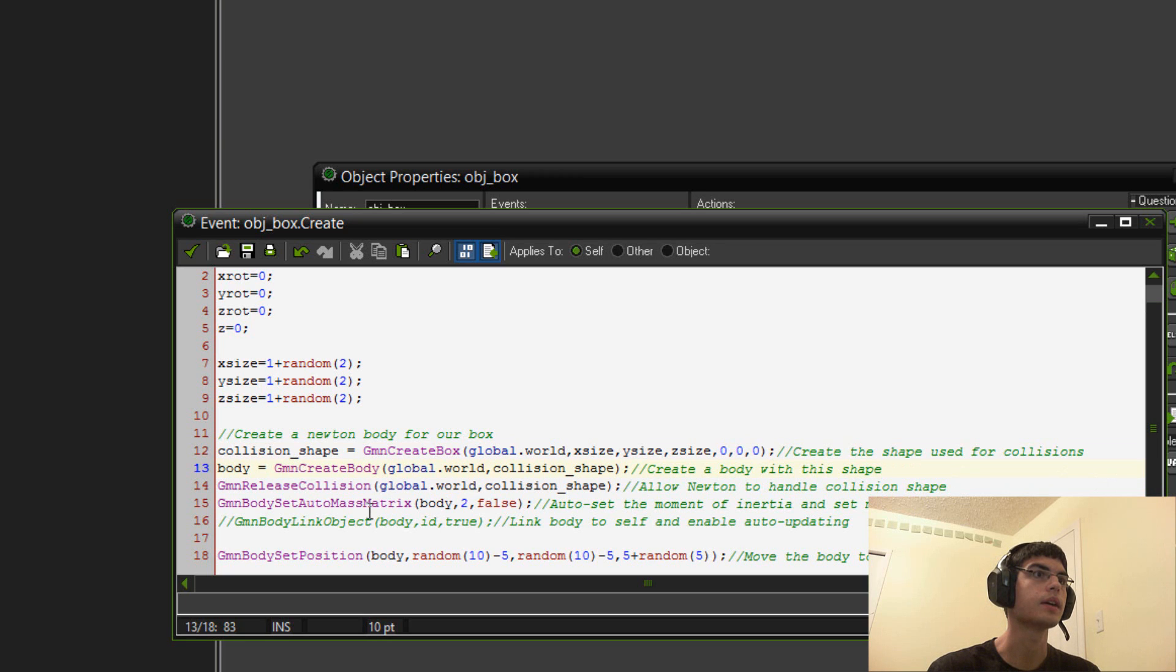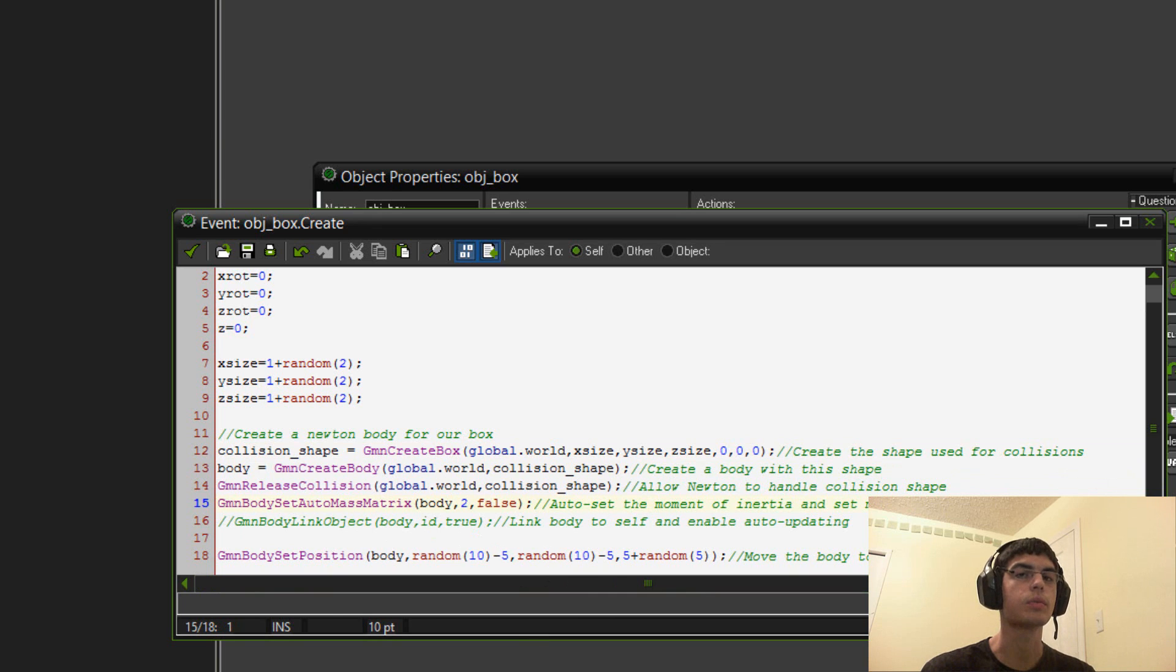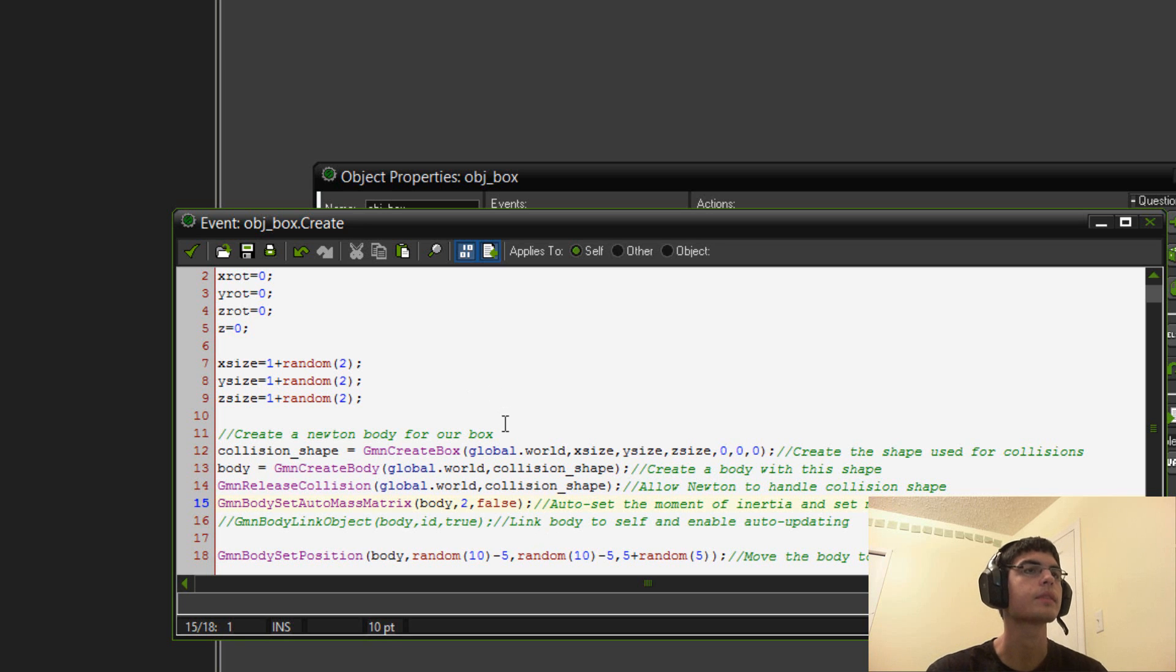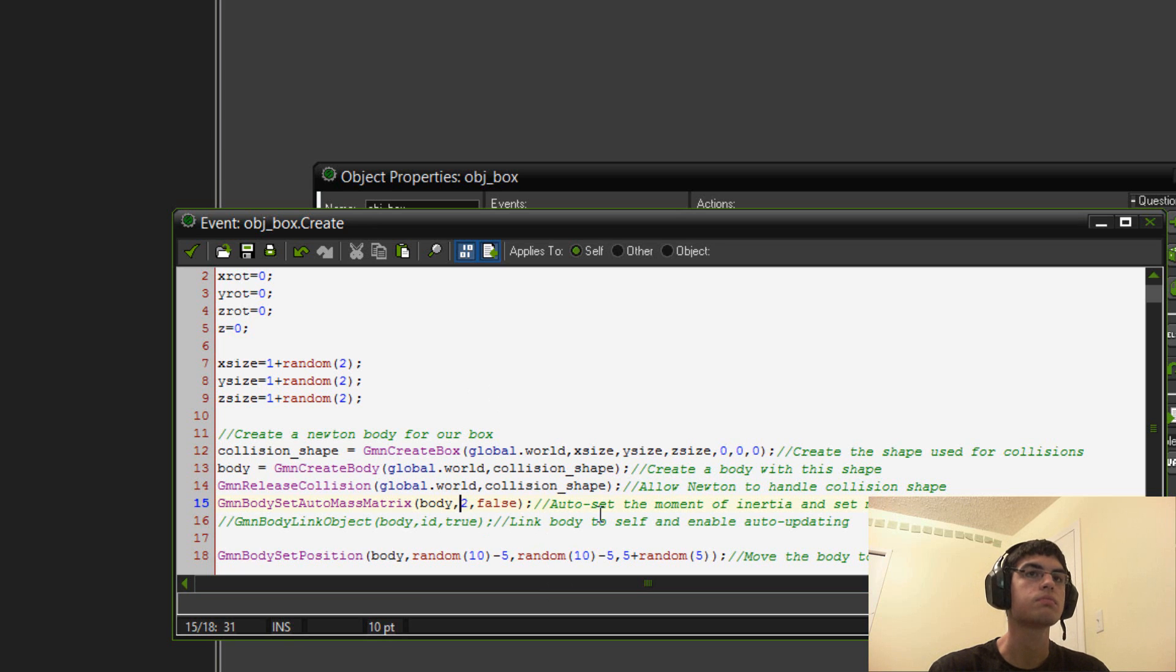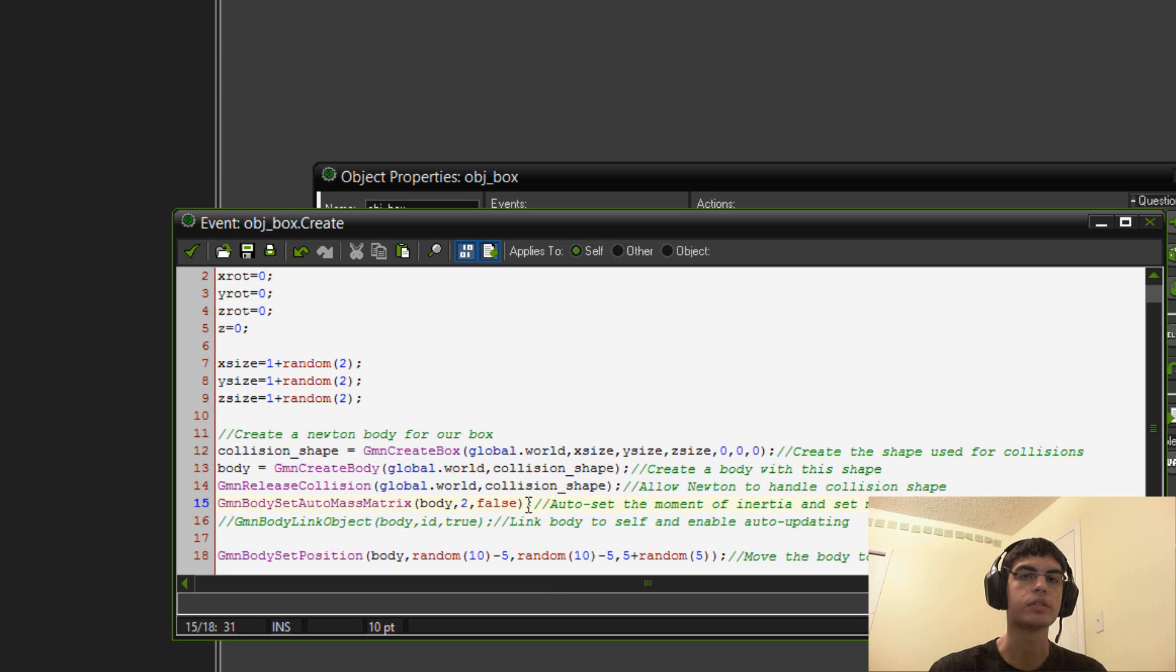And then, we use this script function here, GMN body set auto mass matrix. This will allow you to set the mass per square inch idea of the shape. So, I set it to two. You can mess around with that if you want the object to be heavier or lighter. But, generally, the bigger ones will be heavier. The smaller ones will be lighter.